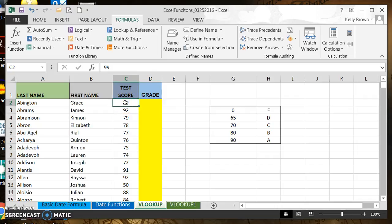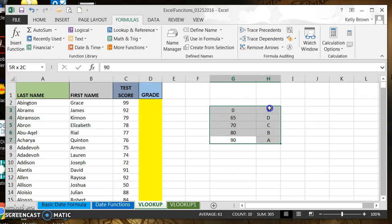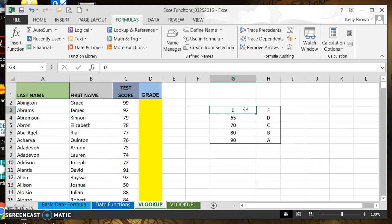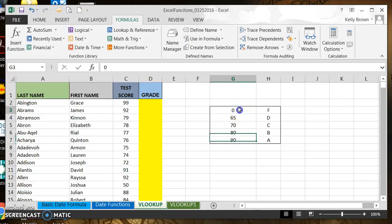The way VLOOKUP will do that is based on this table array to the right. The table array has to be sorted in ascending order, which means the lowest value is first, the highest value is last, going down a column.